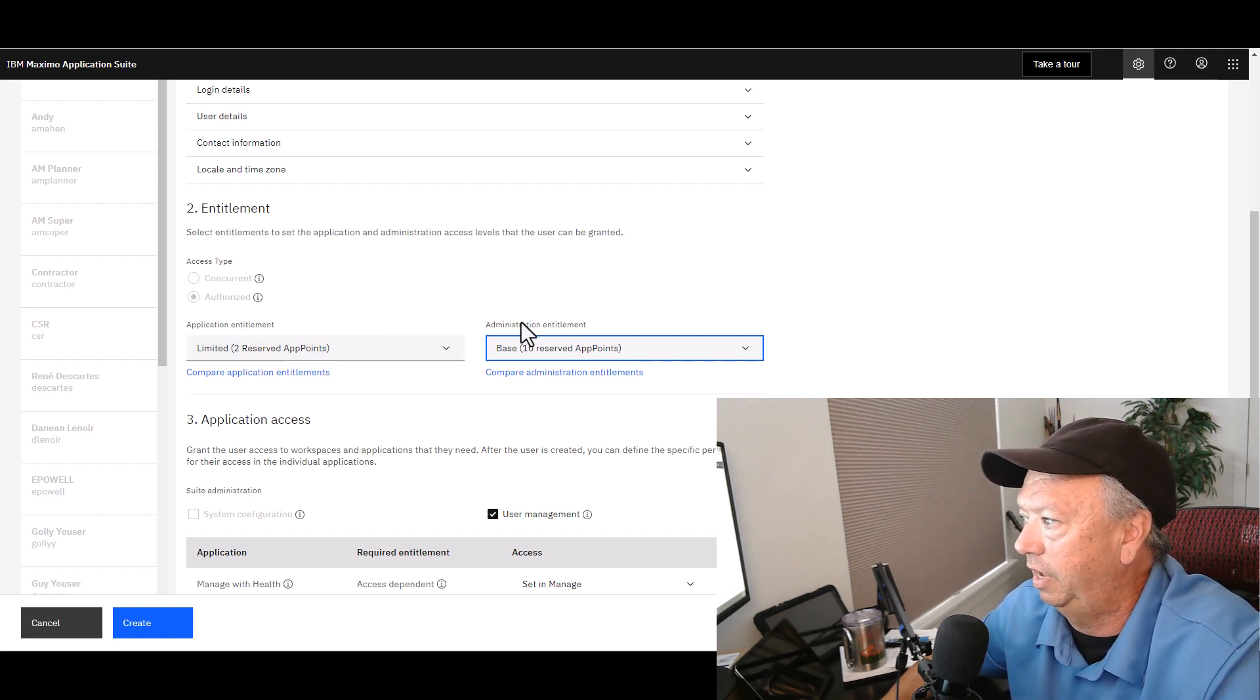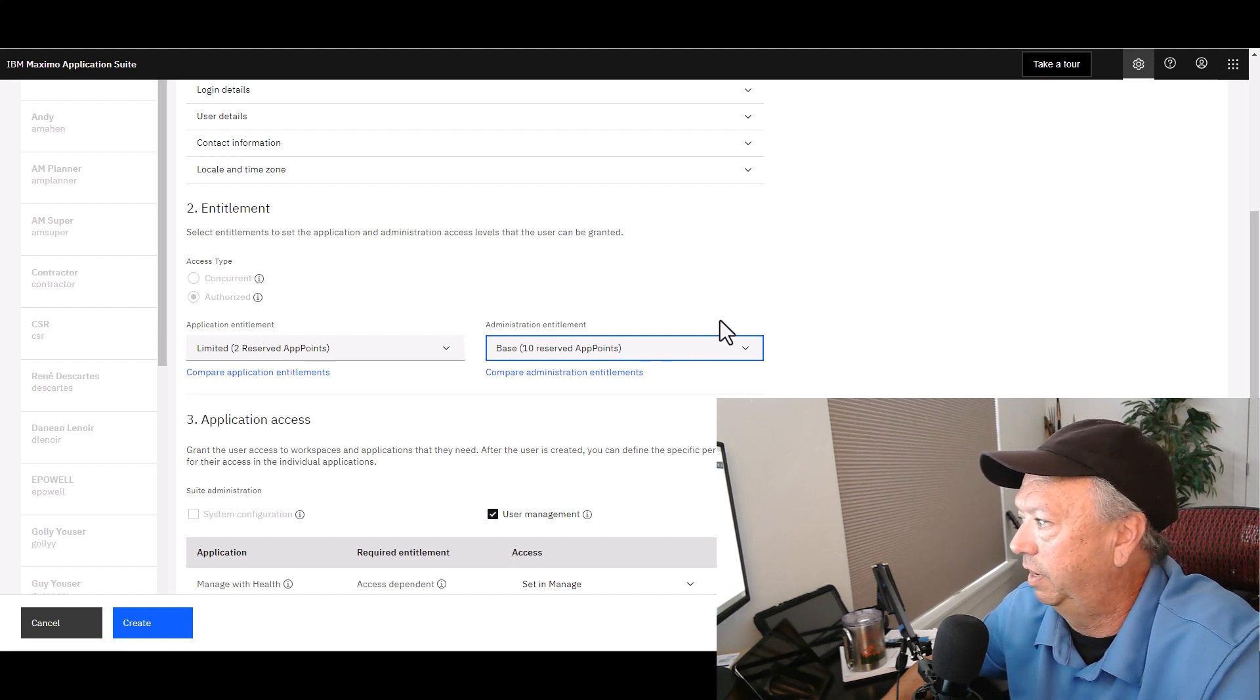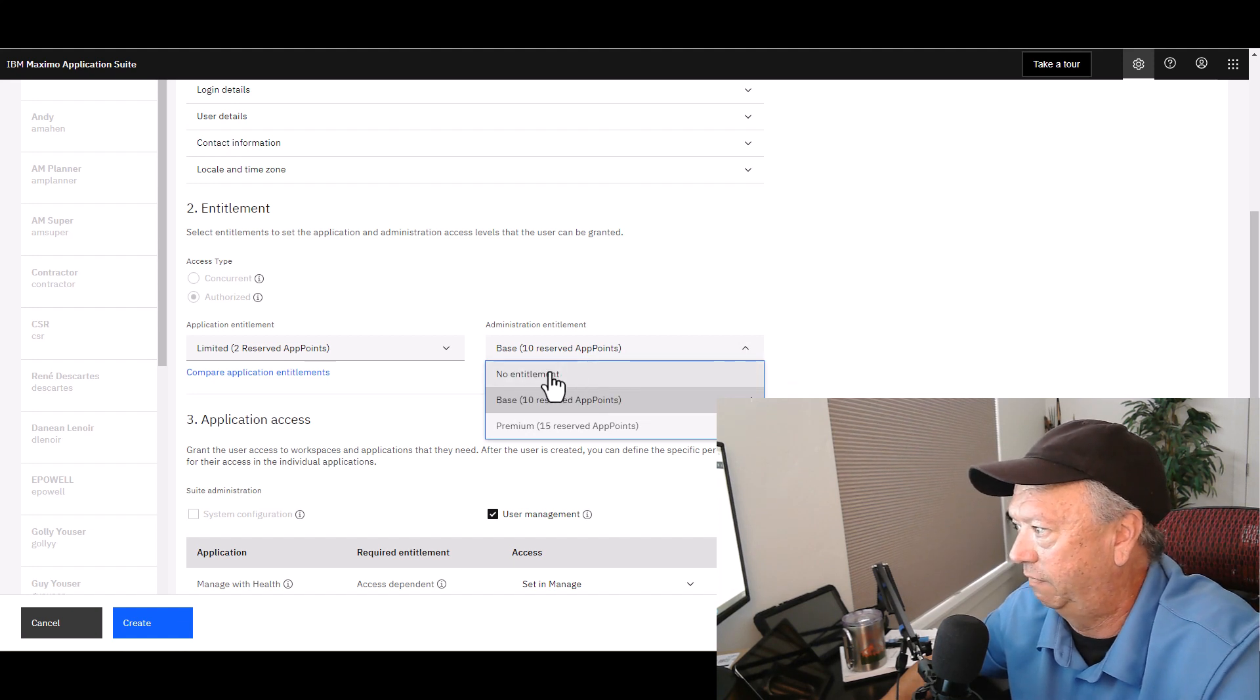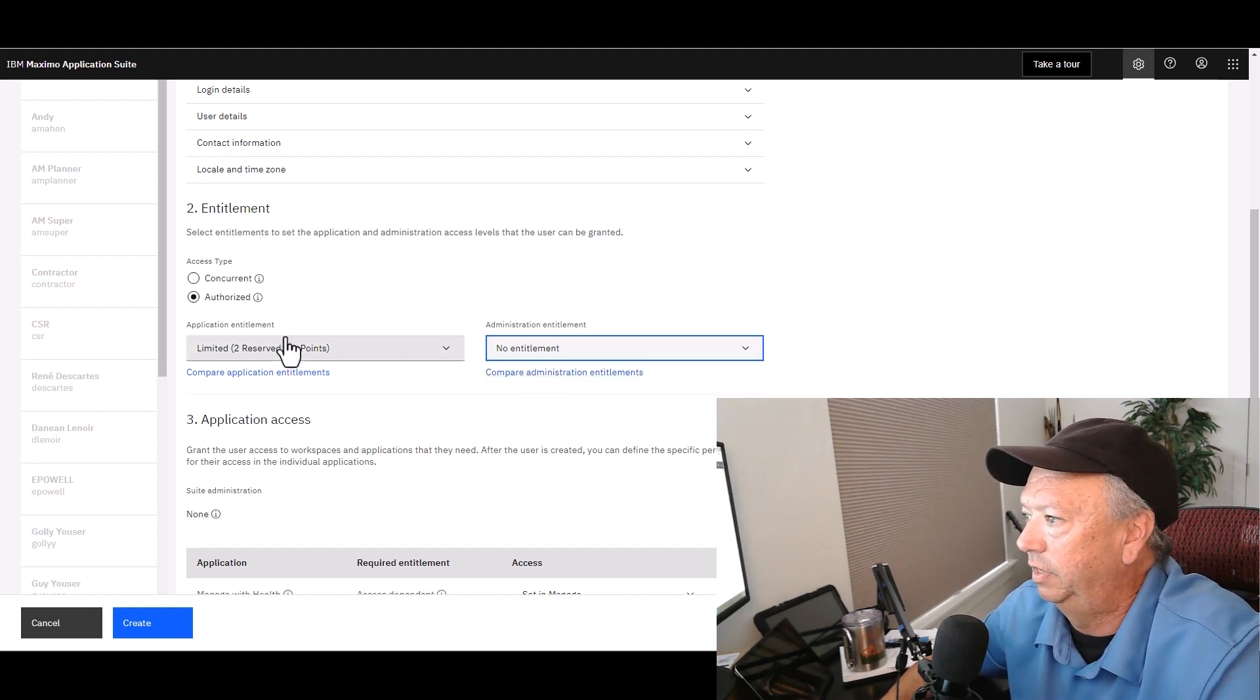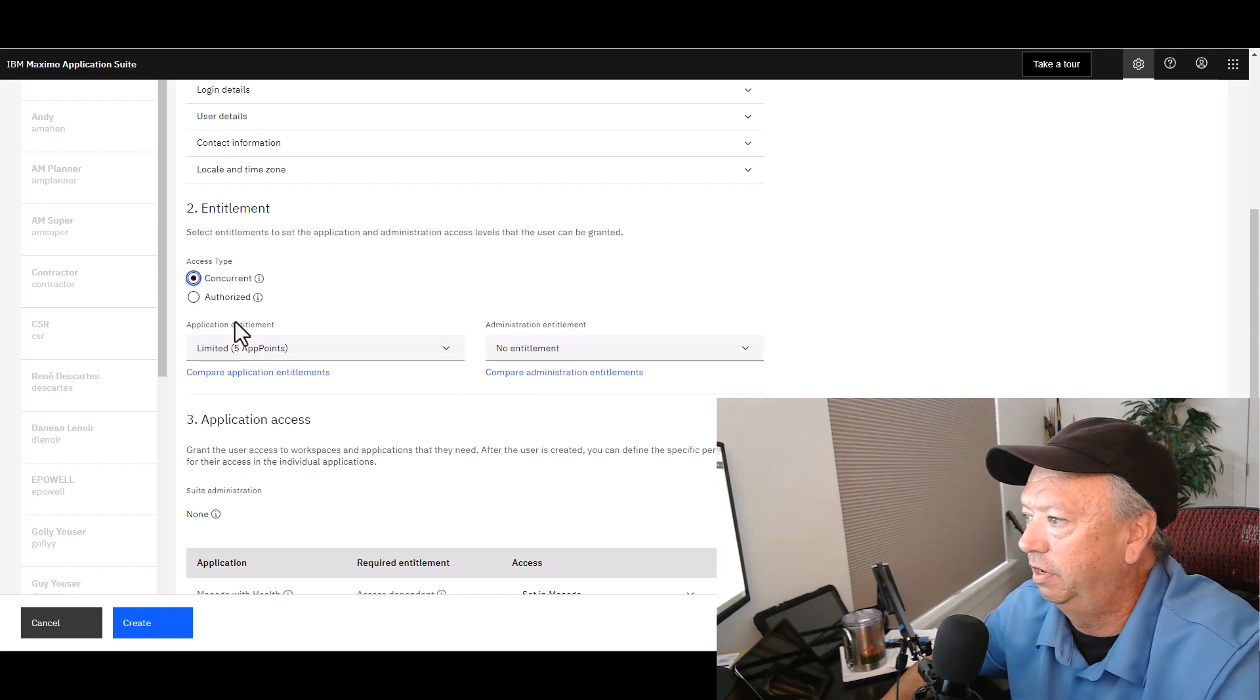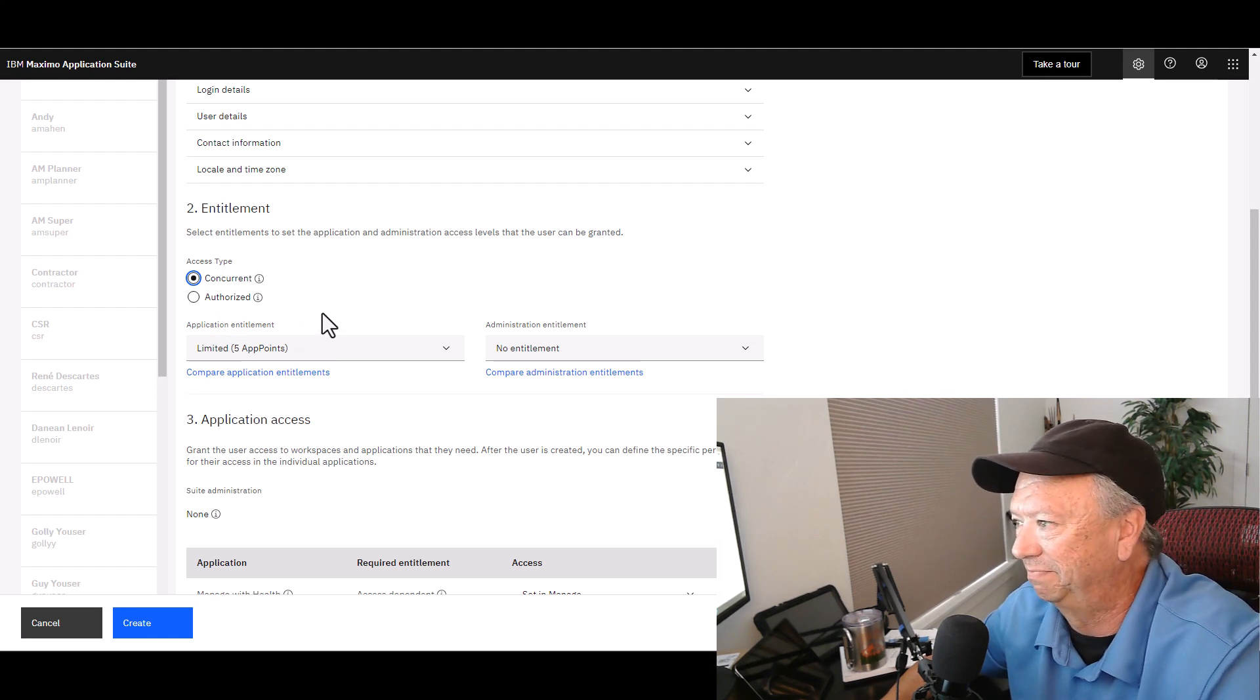If I go ahead and take the administration off, take that entitlement away, it leaves them here at Authorized, which you may want to switch them back to Concurrent if they are just accessing applications.